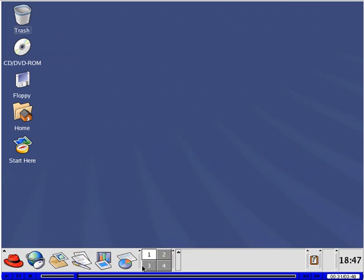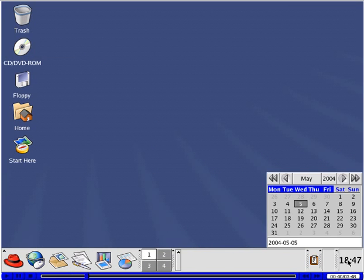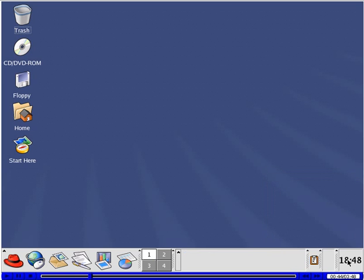These are the virtual desktops. Programs appear here. This is the Clipper clipboard. Time appears here. Clicking once shows a calendar. Clicking again removes it.